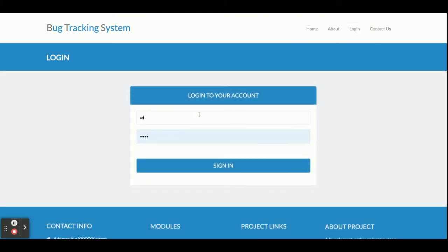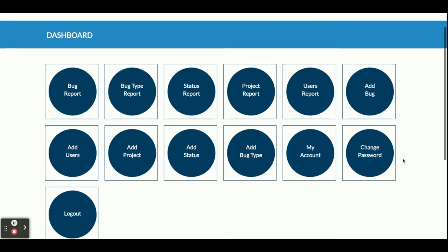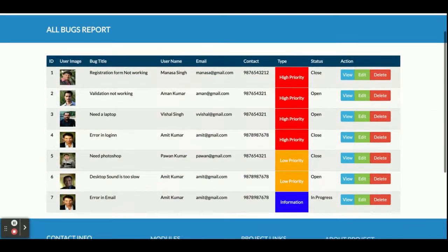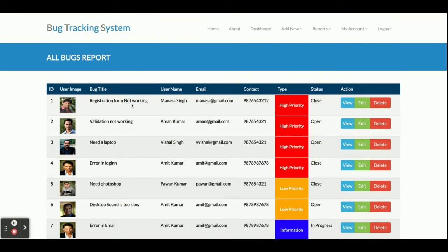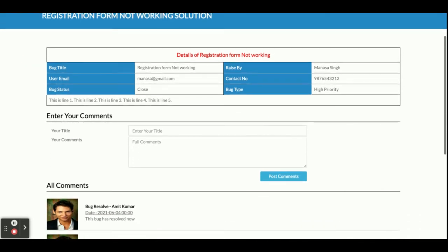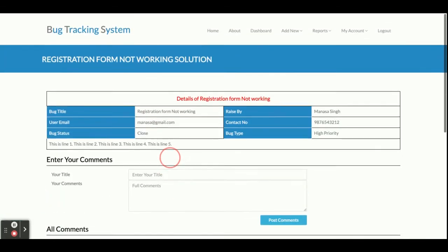I am going to log in as Admin first — the user ID is 'admin' and password is 'admin'. Once logged in as Admin, you can see a lot of options. Admin can see the Bug Report — all bugs raised by developers are displayed here, showing bug title, username, email, contact number, and type. High priority bugs are shown in red, low priority in orange, and information bugs in blue. Clicking View shows the bug details, and you can see all developers have posted their comments there.